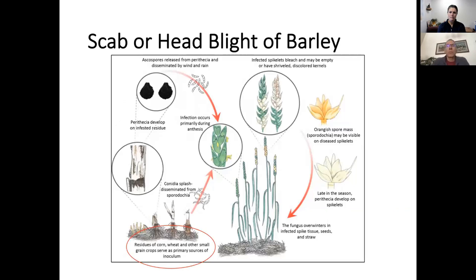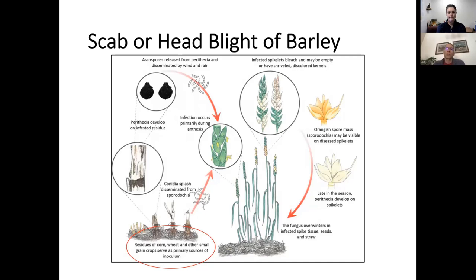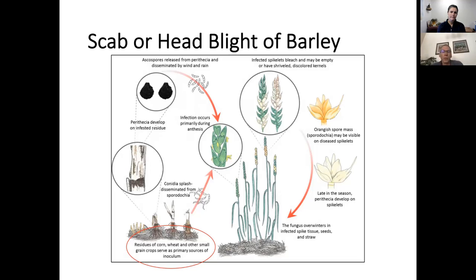Scab or head blight of barley affects both corn and barley. In barley it infects the heads, producing shriveled heads, white heads, and orange spore masses. It also produces fruiting bodies, and as infected seed, spike tissue, or straw falls into the soil it can survive, then the following year infect corn or another barley crop. In corn it causes gibberella stalk rot — the same pathogen causing a different disease in a different crop.